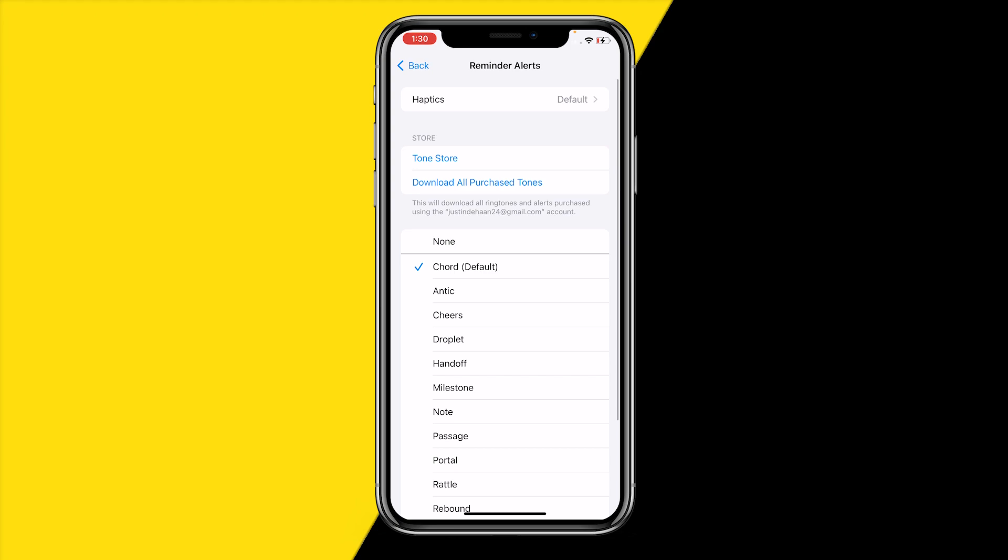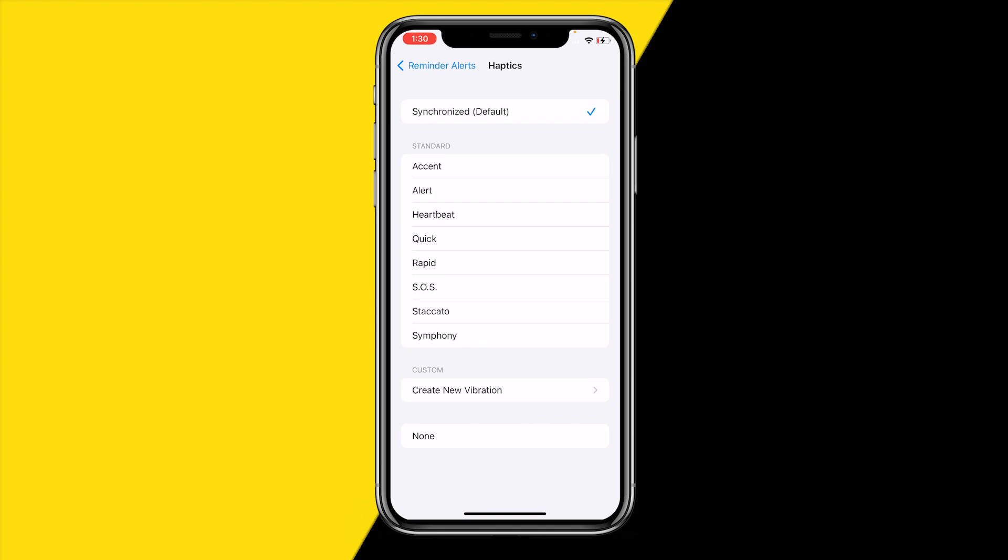So click on that. Once you're right here, you will find haptics. Click on that just like this, and once you've done that you will right here find a variety of different haptics you can use. When you actually click on one of those haptics, it will also just play that haptic and you can basically feel if you like that haptic or not.